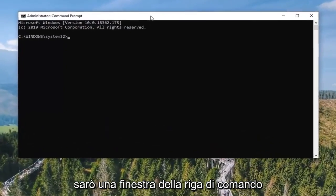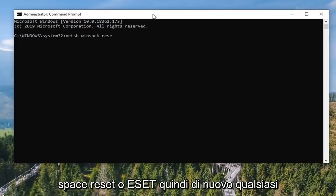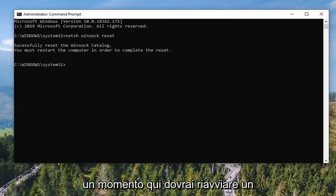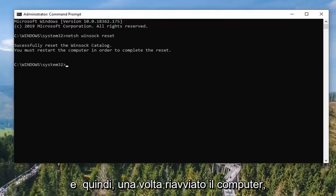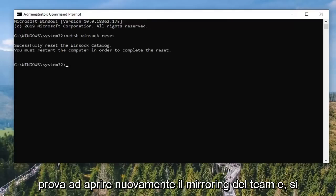In this elevated command line window, type in 'netsh winsock reset' and hit Enter on your keyboard to run that command. It should take a moment. You will need to restart your computer, which I would recommend doing. Once you restart, attempt to open up TeamViewer again and hopefully your connectivity issues have been resolved.